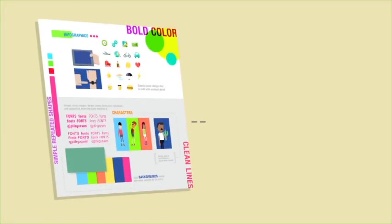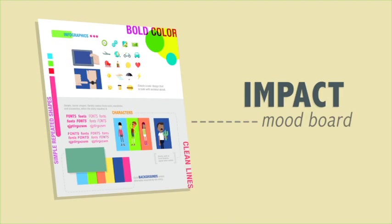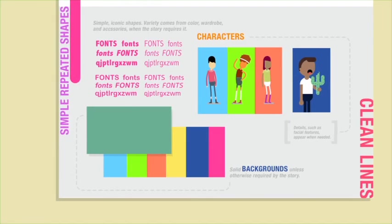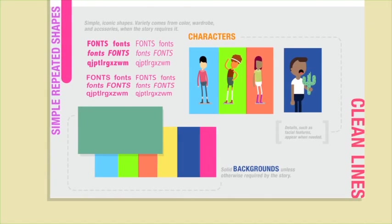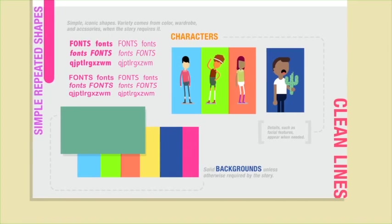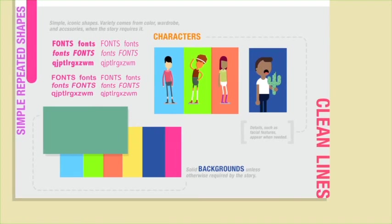First, I designed a mood board of various backgrounds and characters. I used the colors and images from the mood board to create a visual story in each animation.